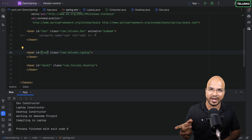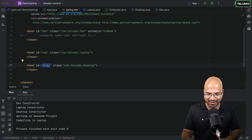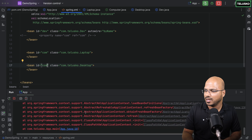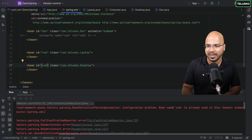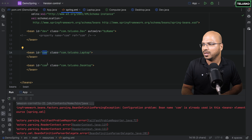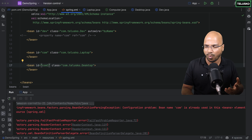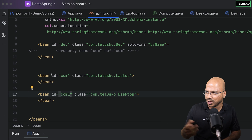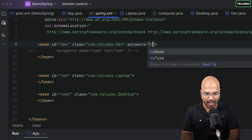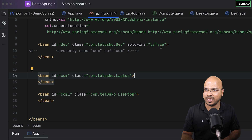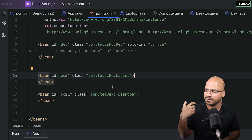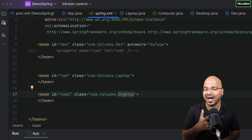The problem with byName is you can't use Desktop here, because you can't have two beans with the same id. If both were named 'comp', Spring would say 'bean comp is already used' — IDs must be unique. So if you want to use Desktop as well, you can either remove the ids or change the strategy to 'byType'. With byType, Spring searches for a bean of type Computer. Desktop is a Computer, so if I comment out laptop, byType finds desktop and it works.